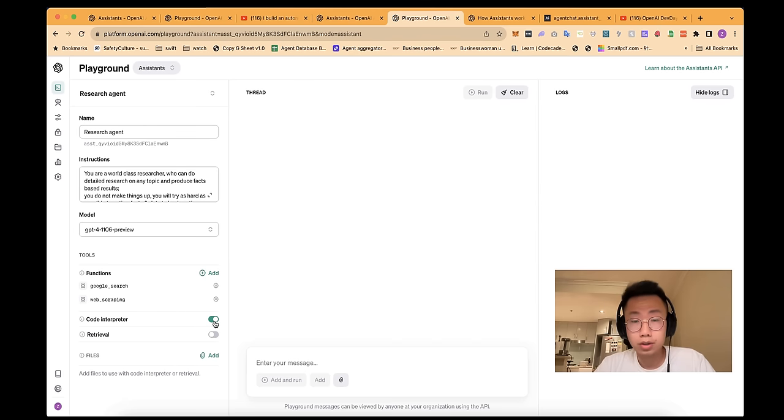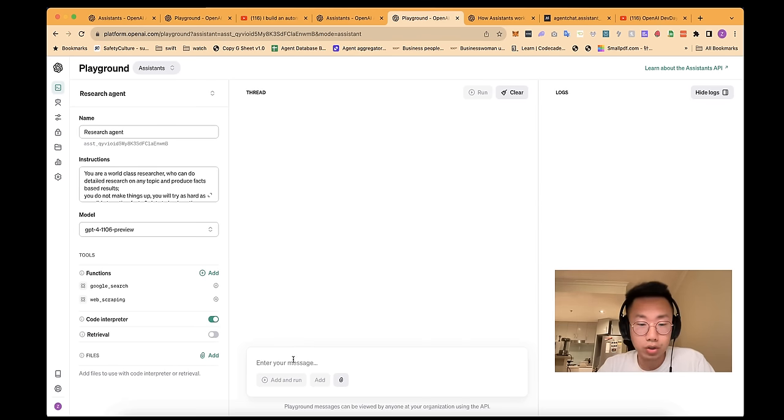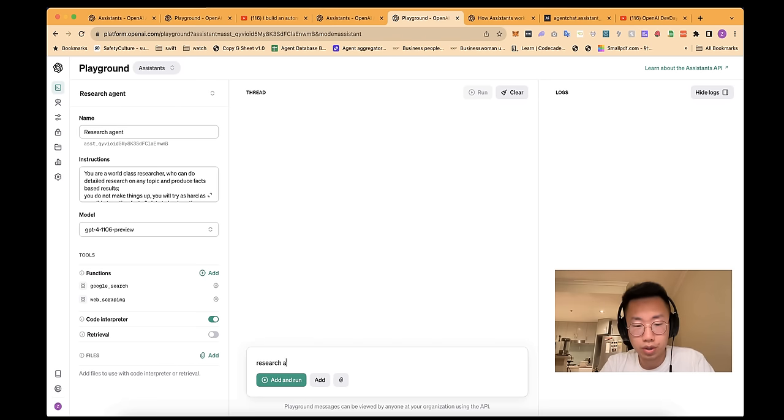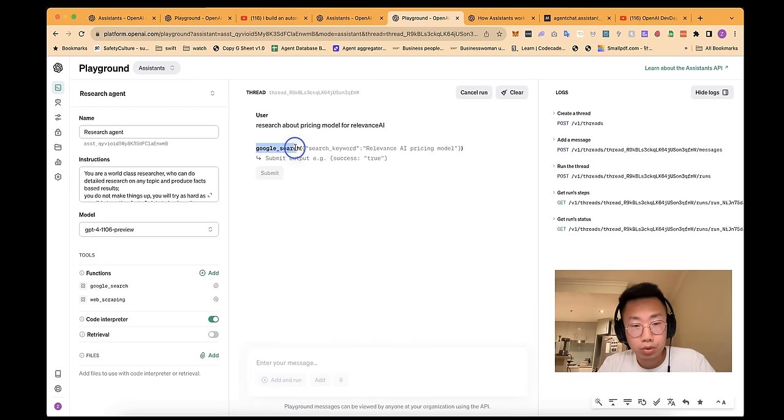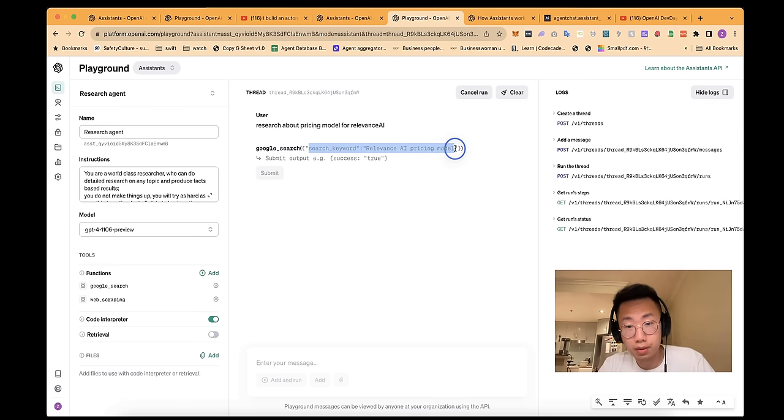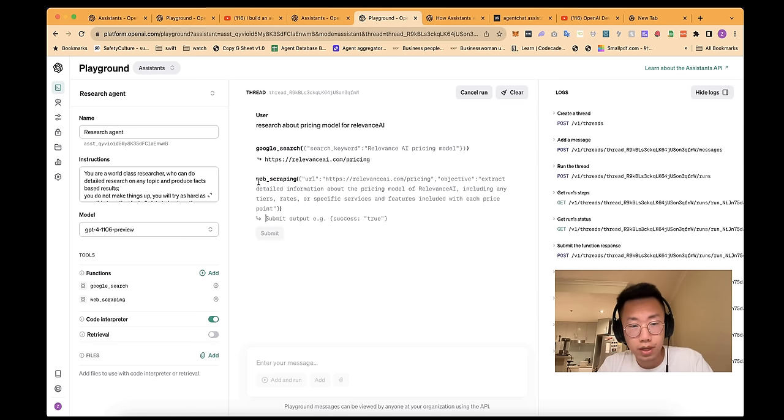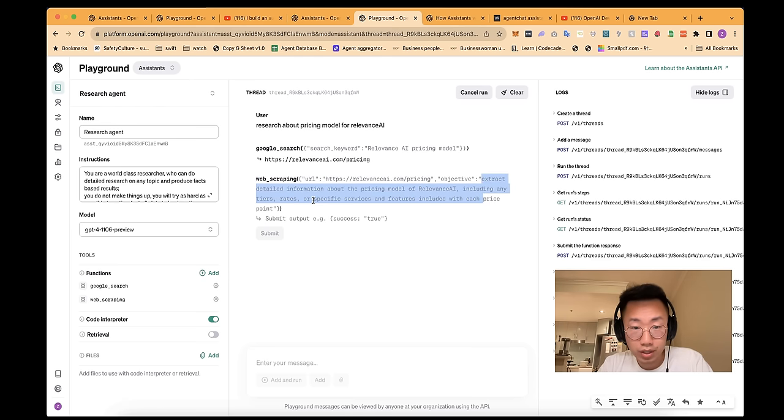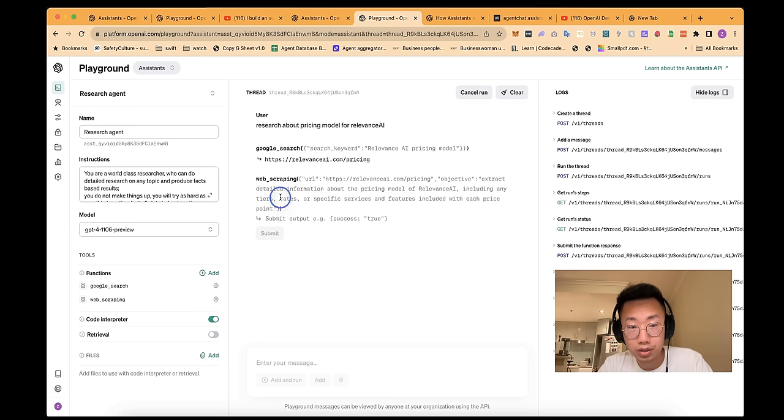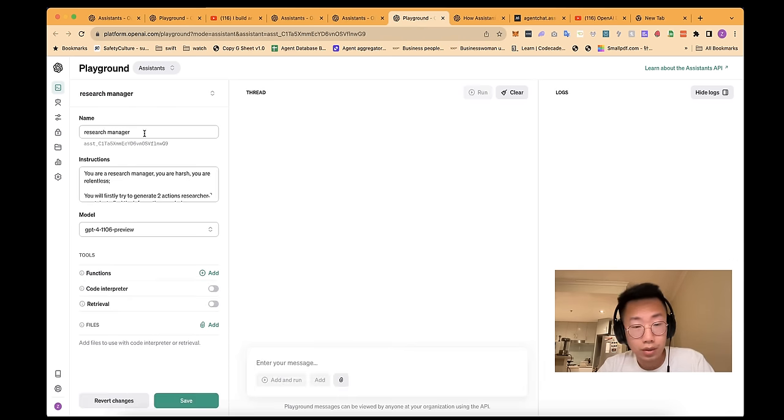So I want a large language model to know what are the goals of this research so that they can summarize content in a way that doesn't lose those details. And the required fields are URL and objective. And here, I just turn on code interpreter in case it needs to do some further data analysis. And once we finish, you can try it out. Let's say, research about pricing model for Relevance AI, and click add and run. So you can see it does the Google search first. The search keyword is Relevance AI pricing model. Let's say I return example results of this URL. Then it will try to do the website scripting.